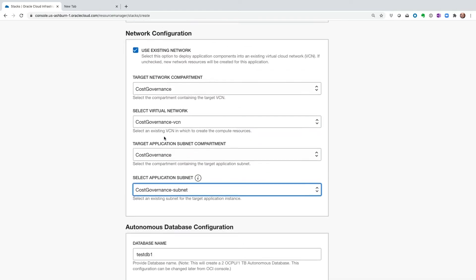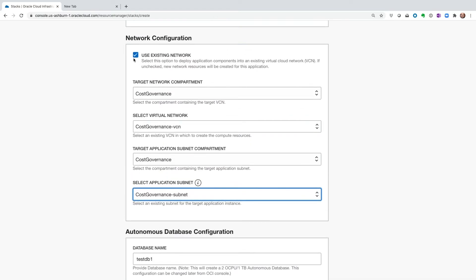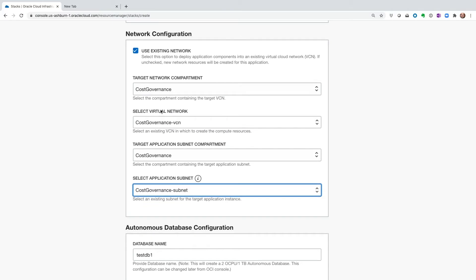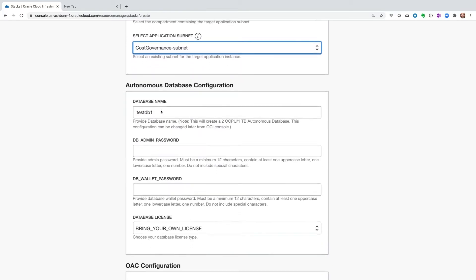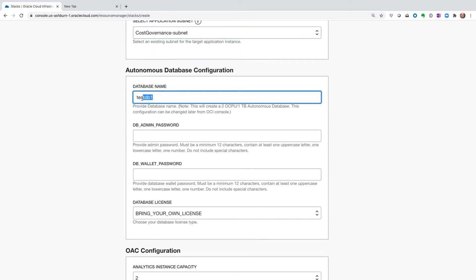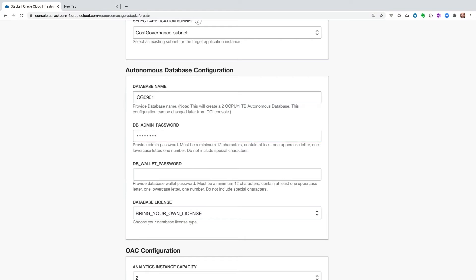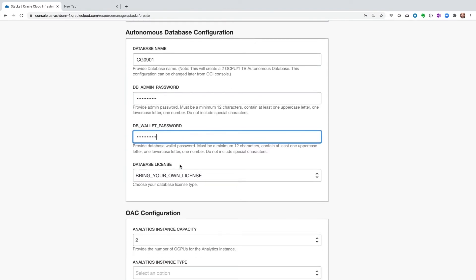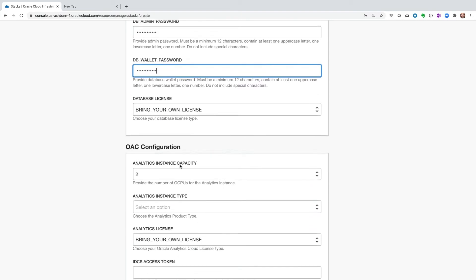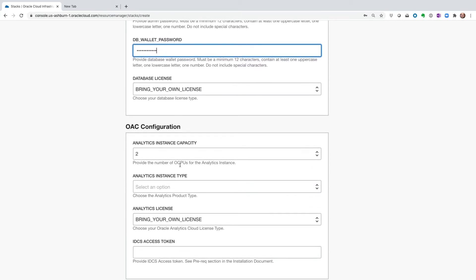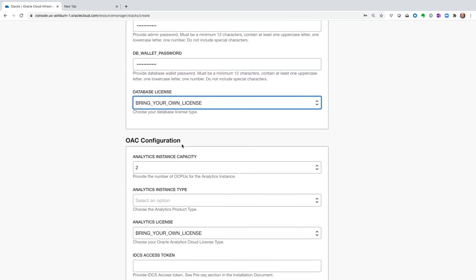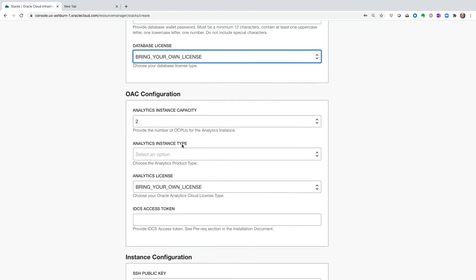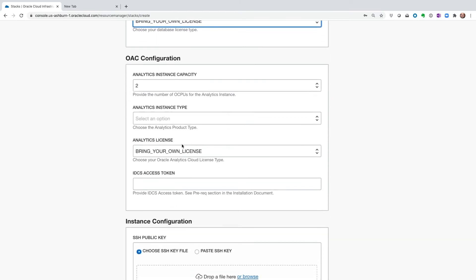Once again, in this section, if we do not choose to use existing network, all the required components will be built for us. I'm going to rename my database to something that makes sense for us, and then going to give the database administration password as well as the wallet password. This is important. Please save these passwords as these will be required down the line. I'm going to choose the database license type for my database and then move on to the next section.